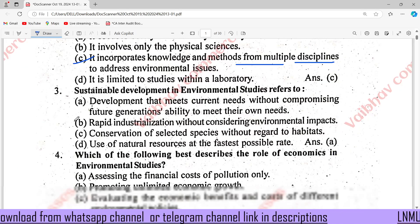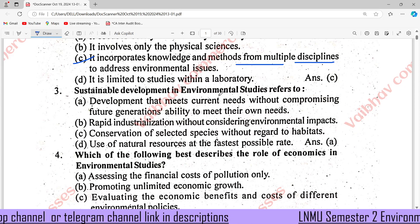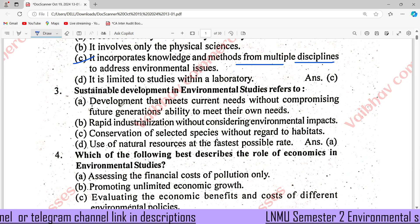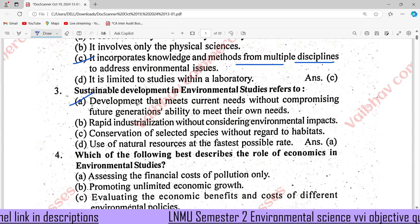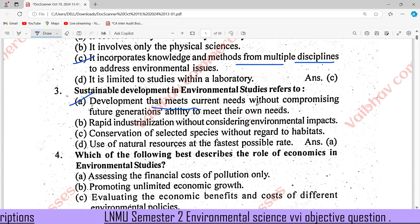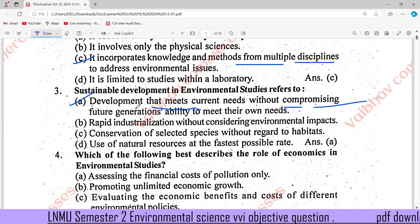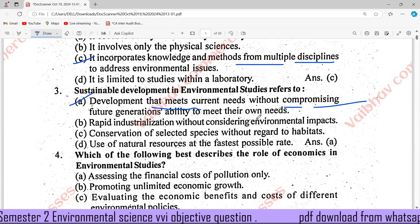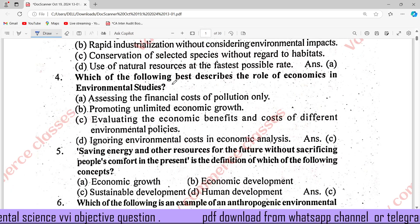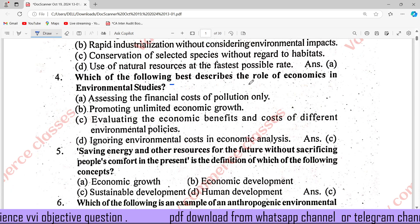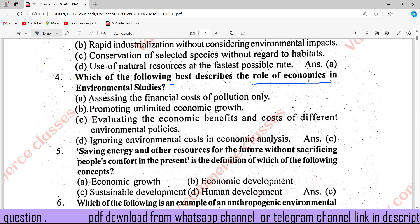Question number 3: Sustainable development. Environmental studies refer to development that meets current needs without compromising future generations' ability to meet their own needs.